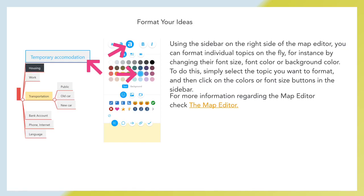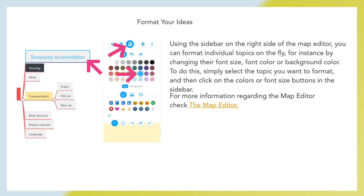Format your ideas. Using this sidebar on the right side of the map editor, you can format individual topics on the fly. For instance, by changing their font size, font color, or background color. To do this, simply select the topic you want to format and then click on the colors or font size buttons on the sideboard. For more information regarding the map editor, check the map editor.